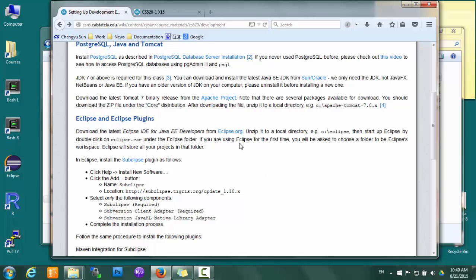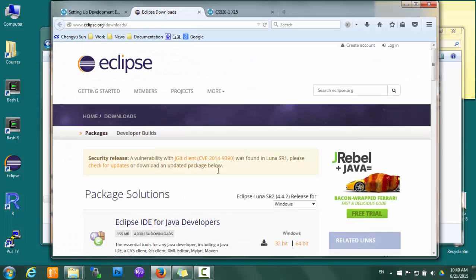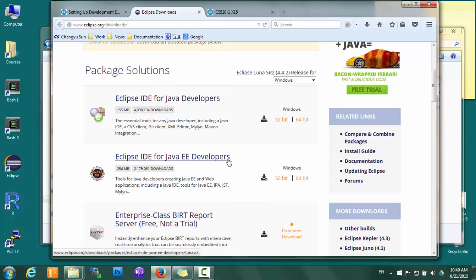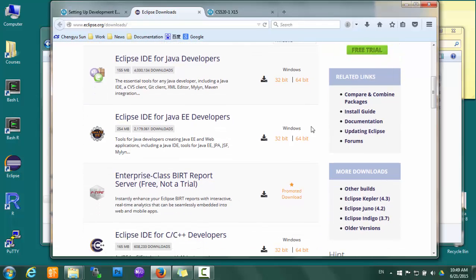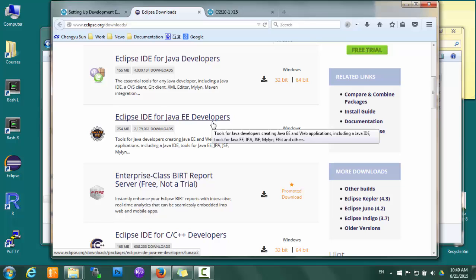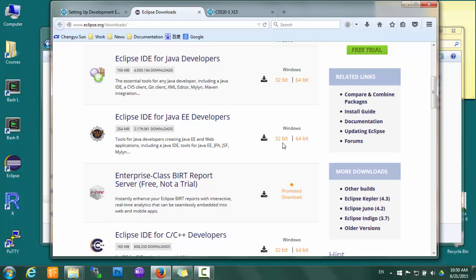Then we need to download the Eclipse IDE. If you go to the download page, again you can see that there are a bunch of different distributions. We want the one that says Eclipse IDE for Java EE Developers. Make sure that you get the right one.